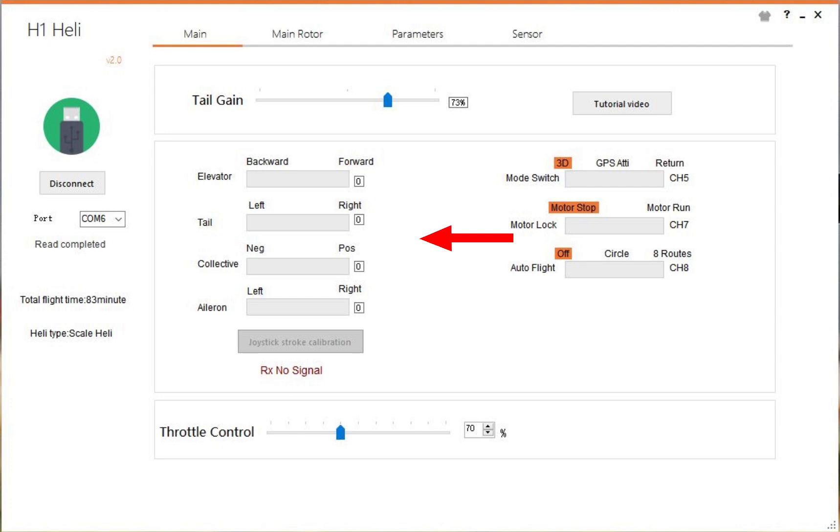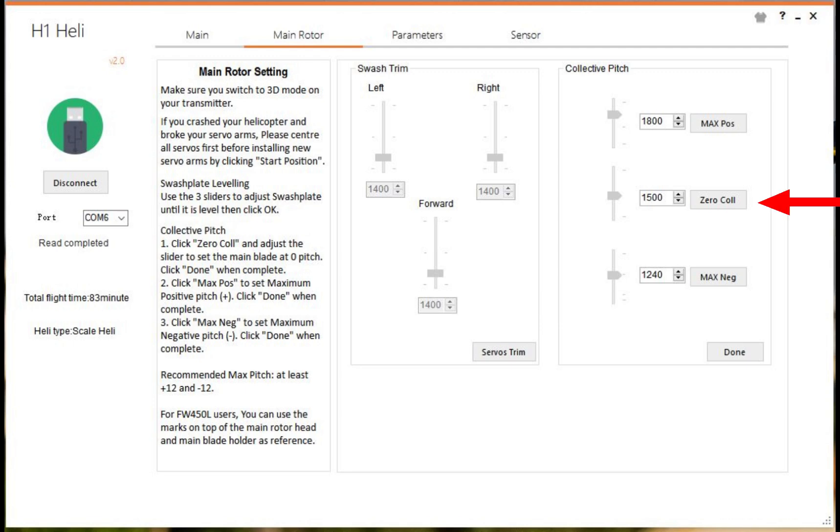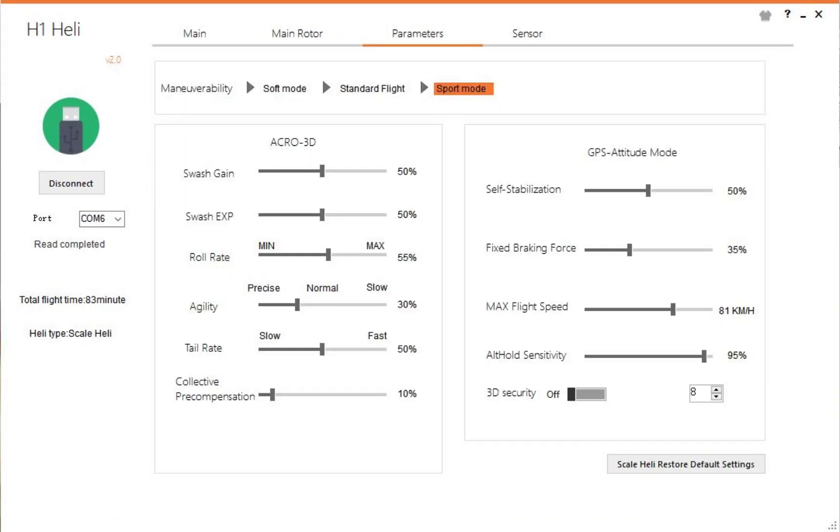Next we have the main rotor page. This is used to basically set the swashplate level by using the servo trim section and changing the maximum and minimum collective pitch as well as the zero point. Exactly how to do that, Flywin has released a video. They explain it in great detail on how to use these parameters. In all circumstances, this page wouldn't be of interest.